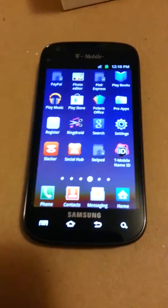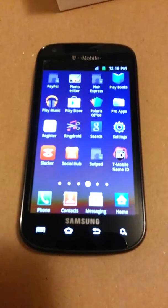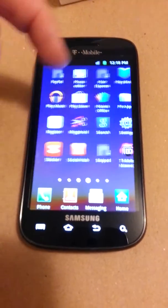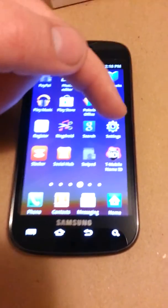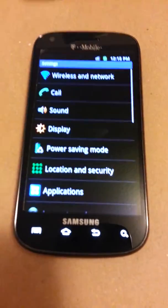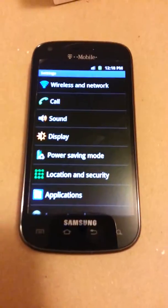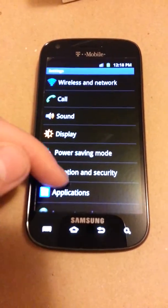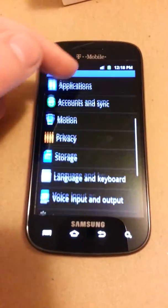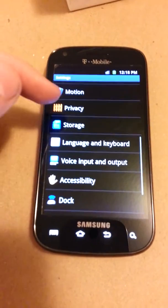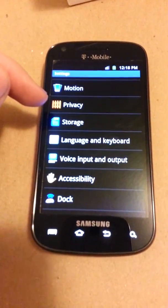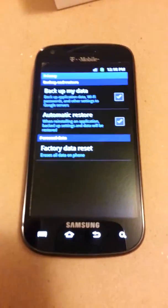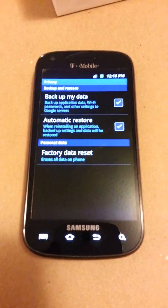First we need to access the app tray. Then in alphabetical order we're going to go ahead and choose this icon which says Settings — we're going to touch that. Here we'll have a list of multiple types of settings. We're going to scroll down using our finger until we find this icon that looks like a fence and it says Privacy. We're going to go ahead and touch that.